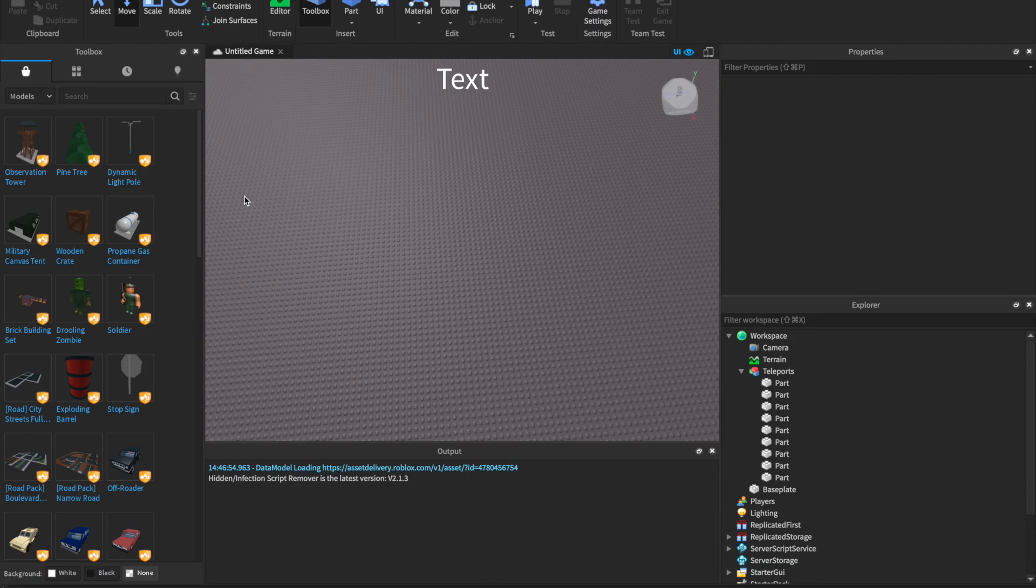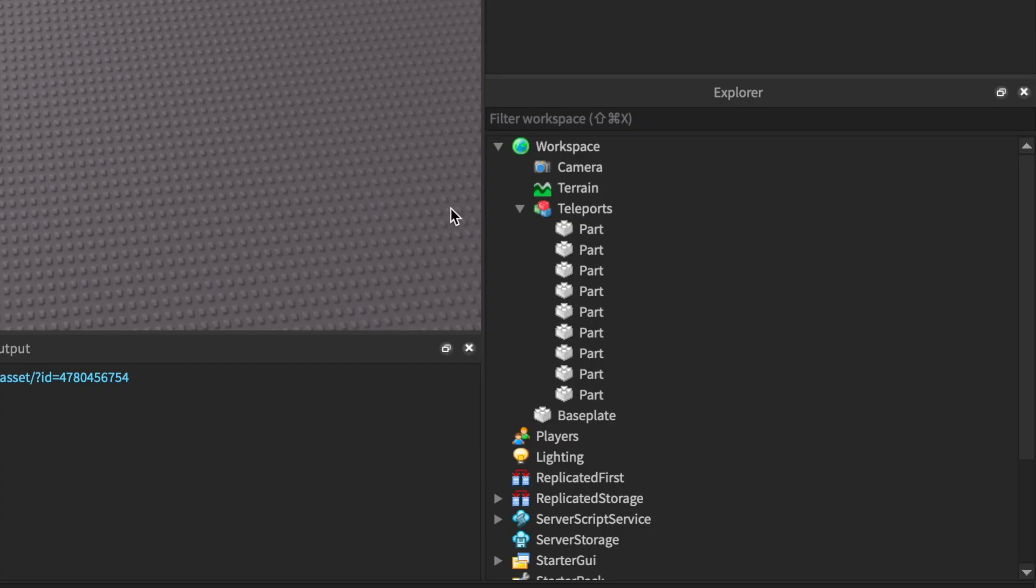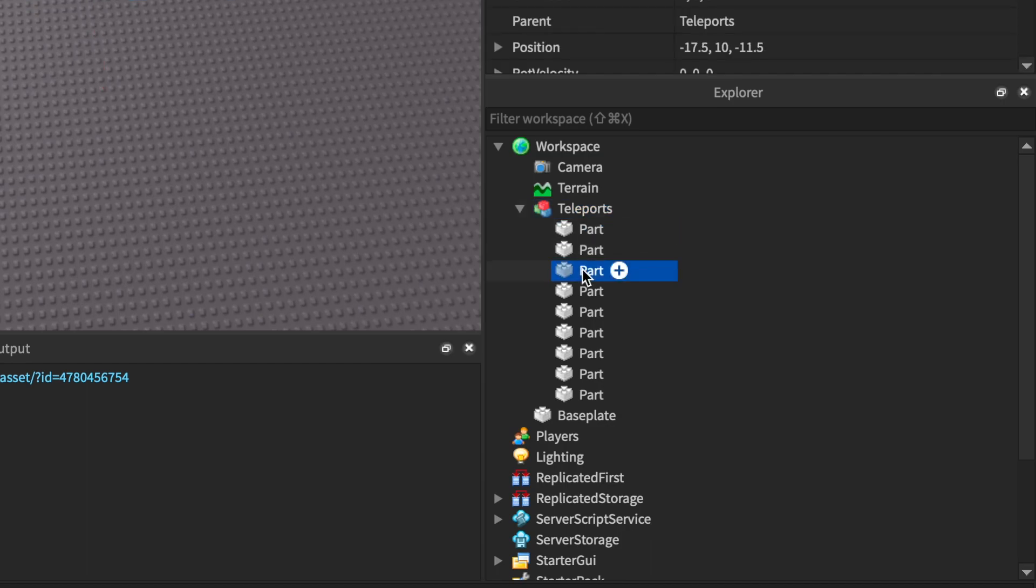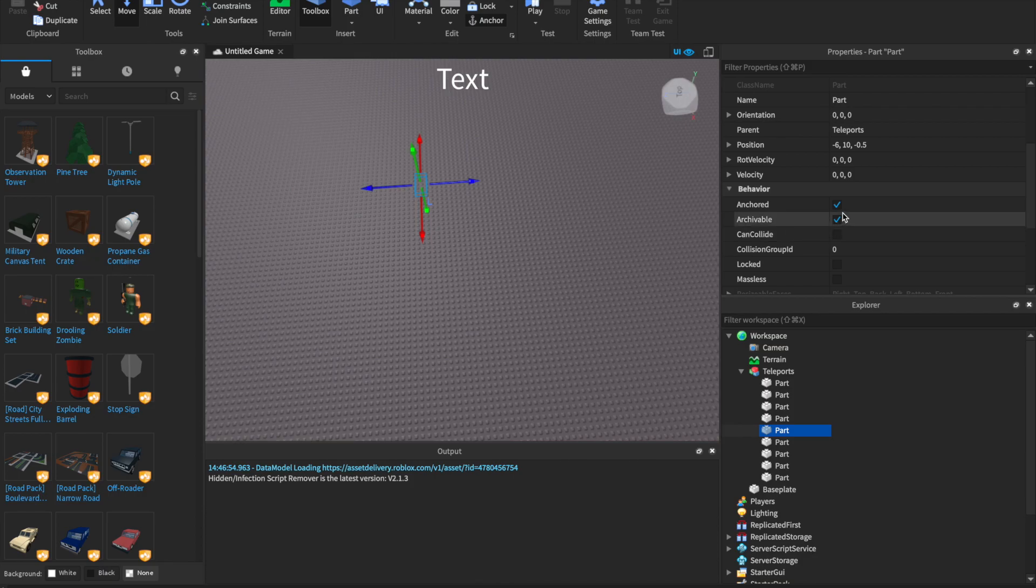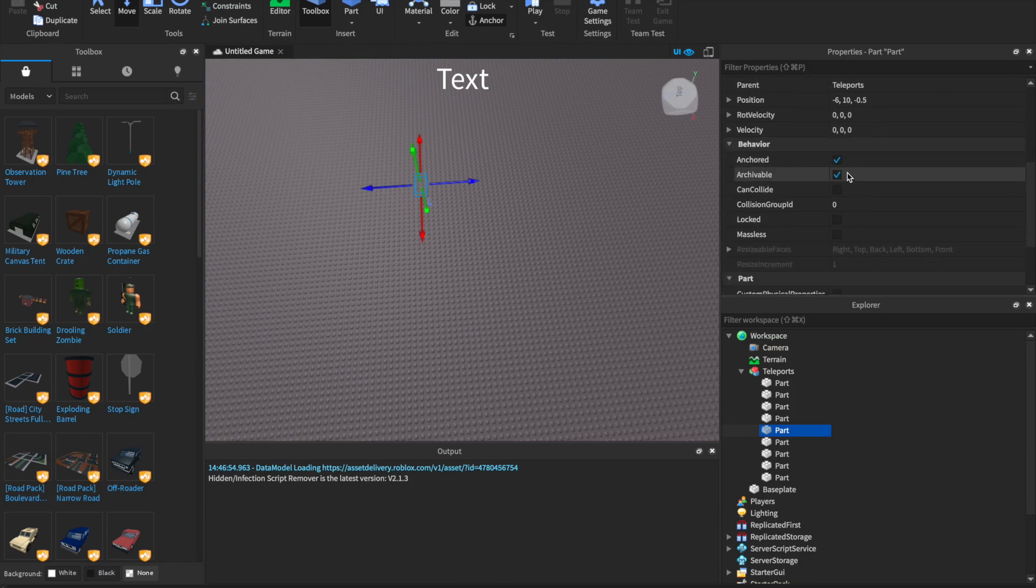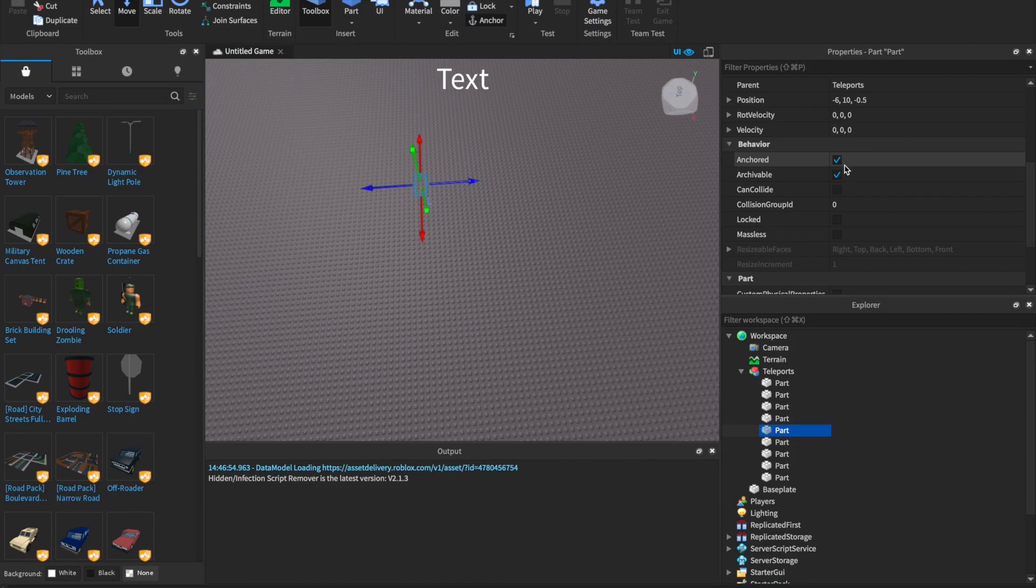So for the setup, in Workspace, I've already put a model named Teleports, and inside that I have multiple parts that will represent spawn locations. And then I set Transparency to 1, CanCollide to False, and Anchored to True.